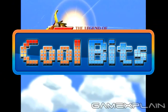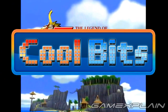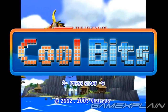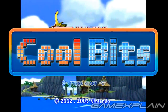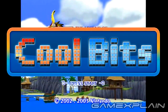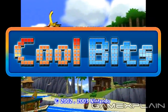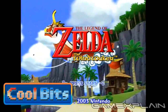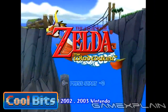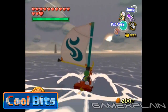Hey guys, welcome to Cool Bits, where we point out our favorite small moments from popular and maybe not so popular games. These cool bits might be a secret, an easter egg, or just a small detail that really resonated with us. This time, we'll be taking a look at a file select screen secret in The Legend of Zelda: The Wind Waker for the GameCube.